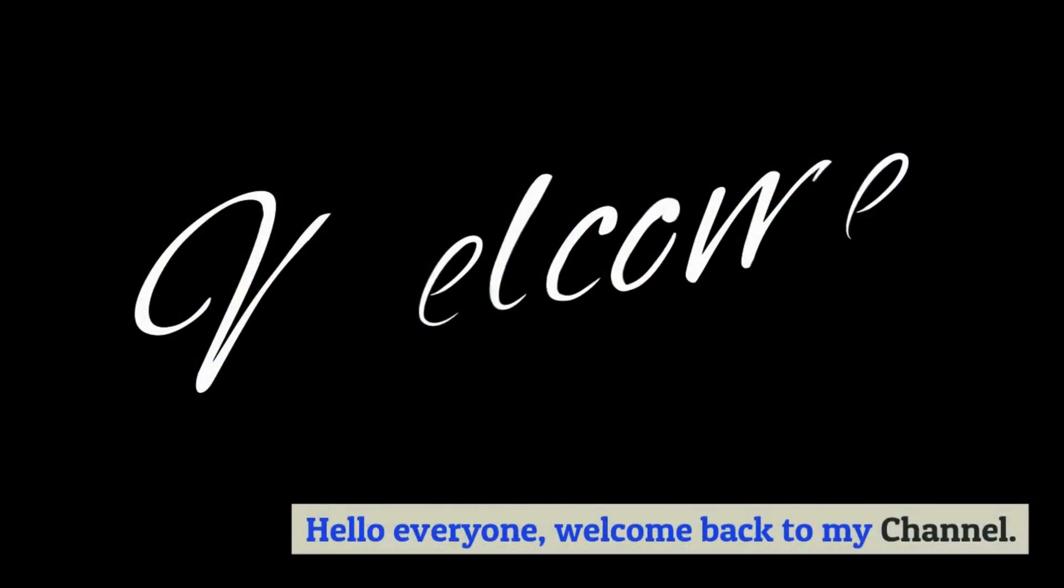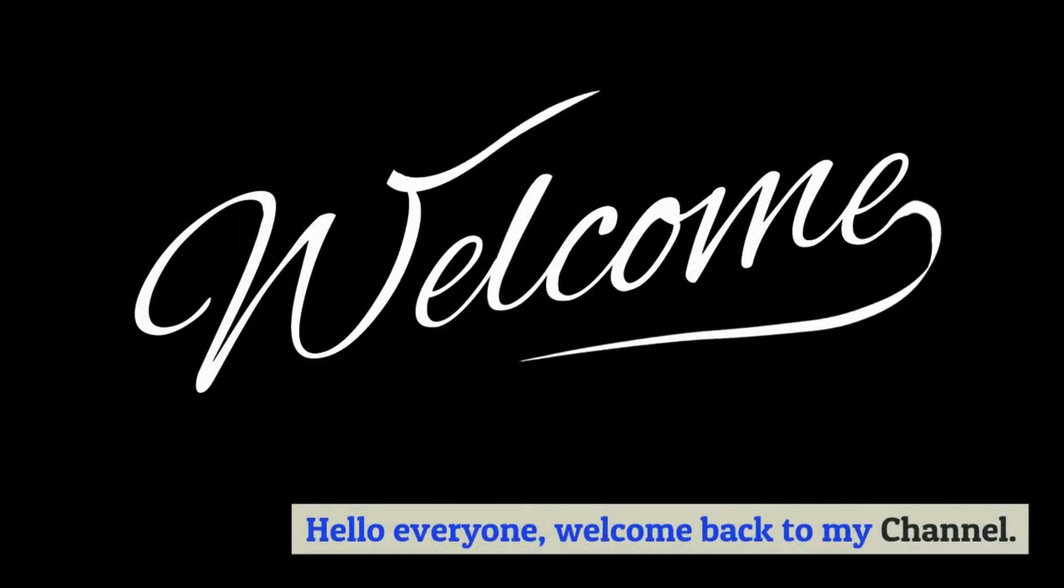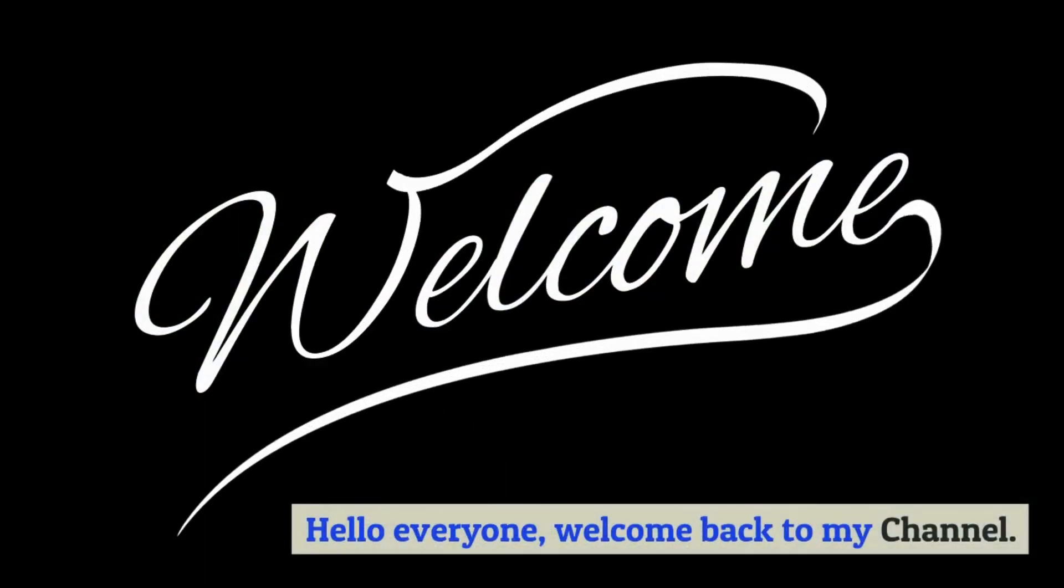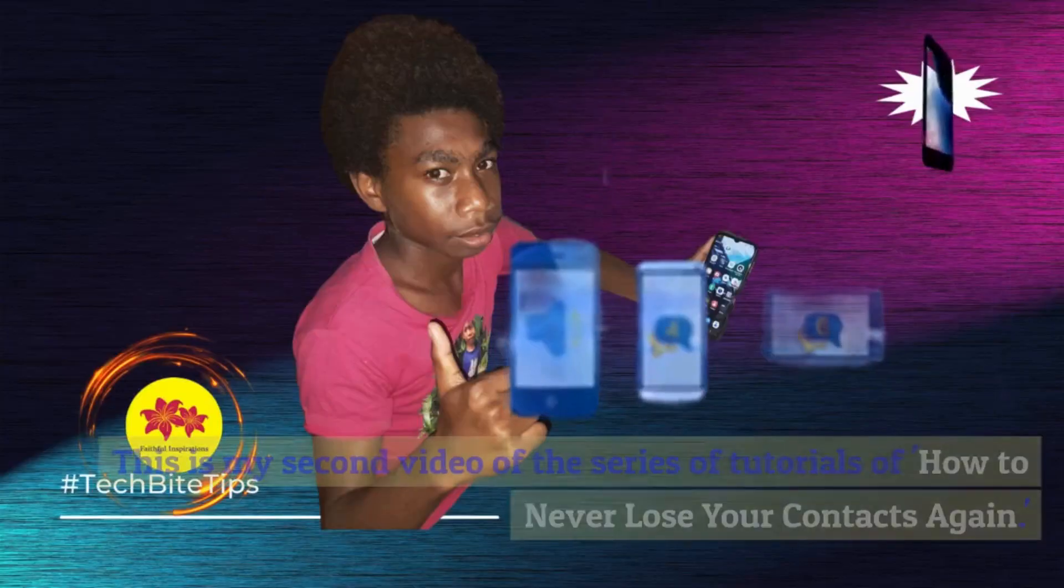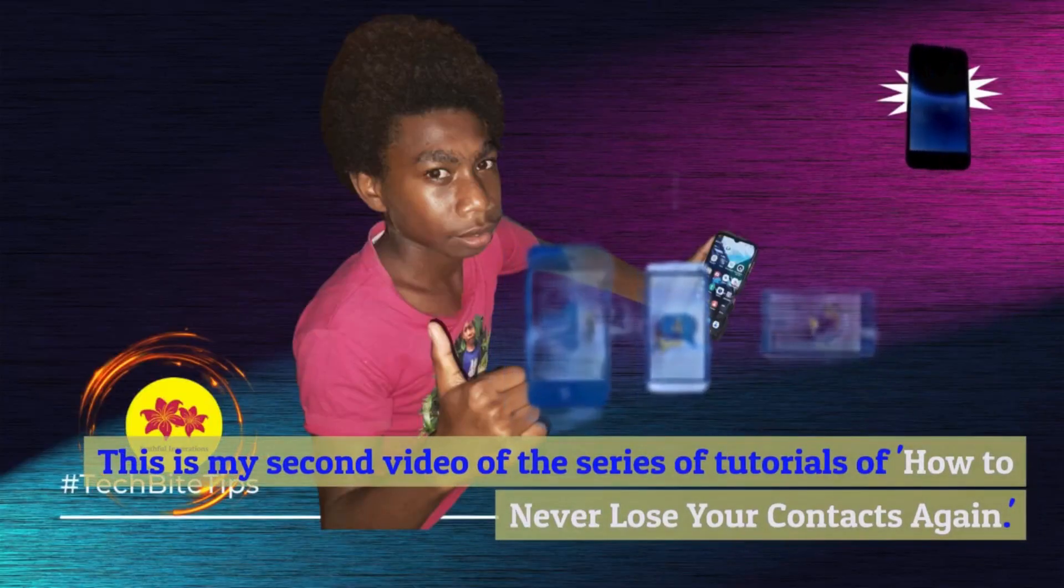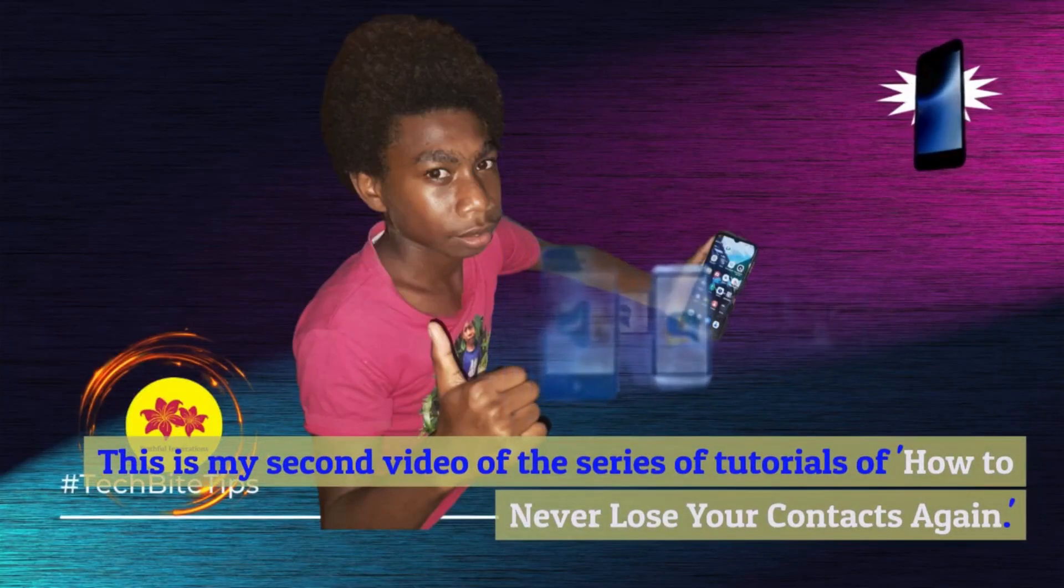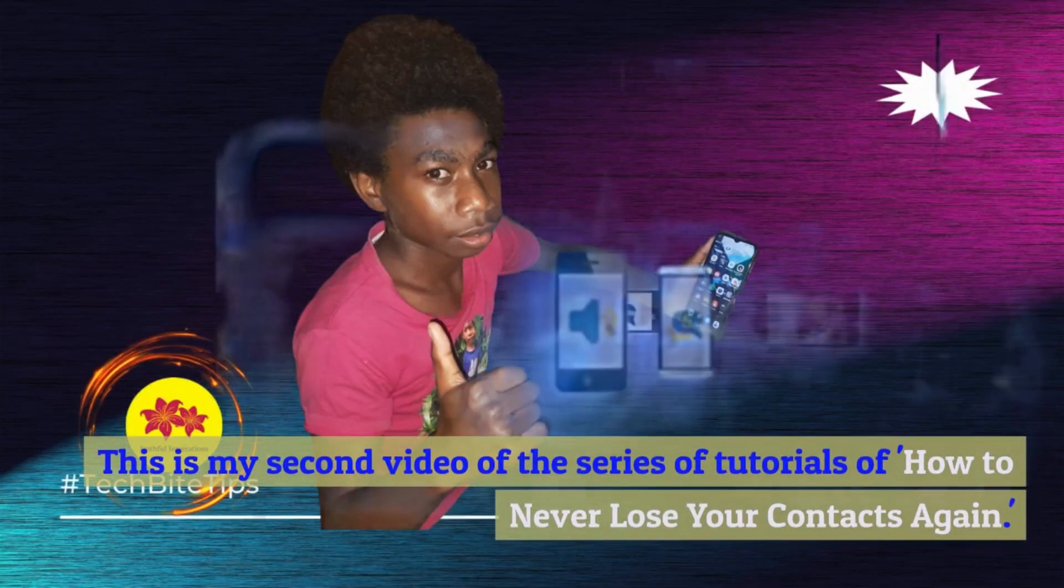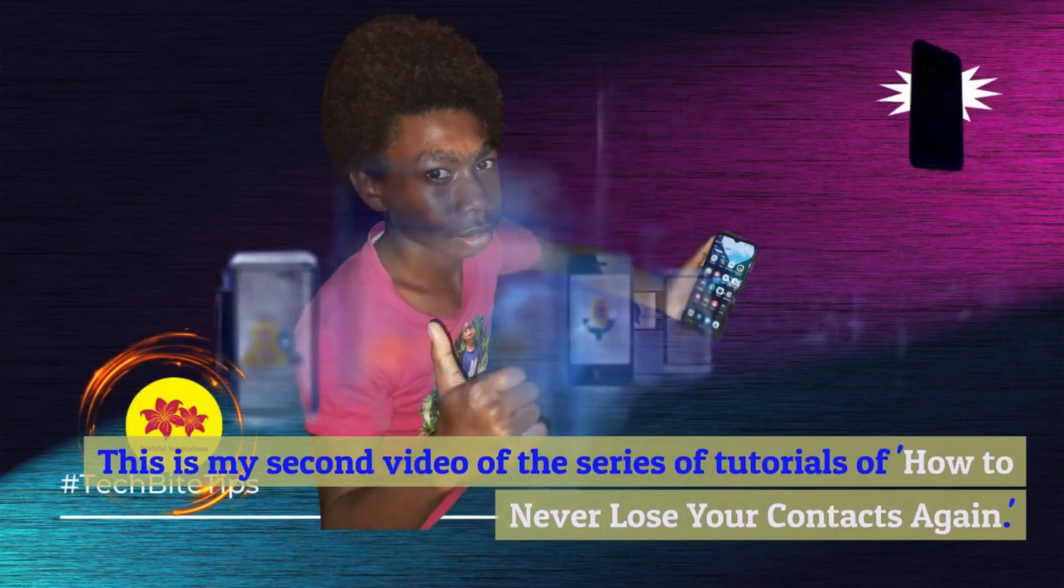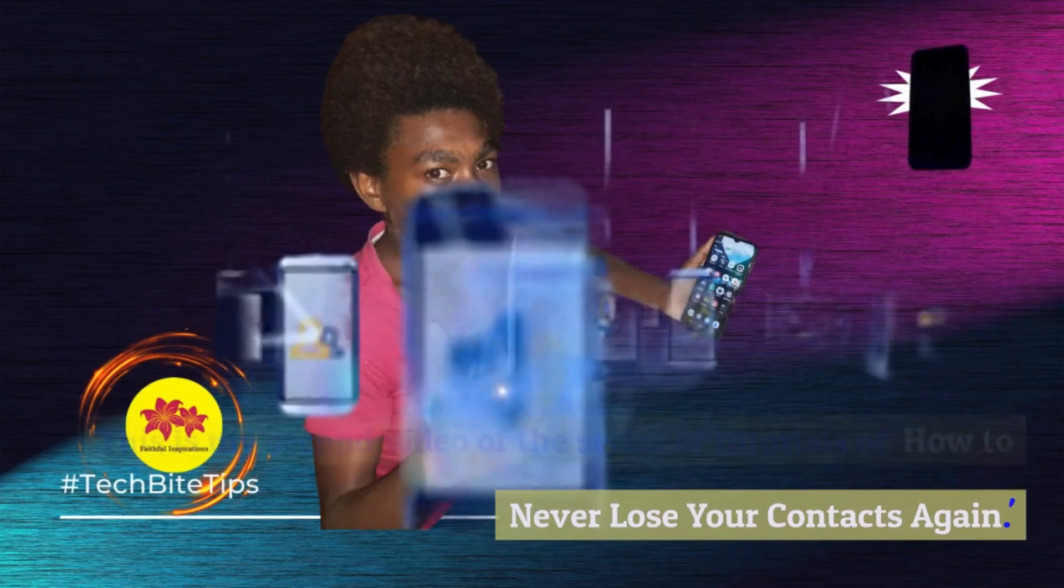Hello everyone, welcome back to my channel. This is my second video of the series of tutorials of how to never lose your contacts again.